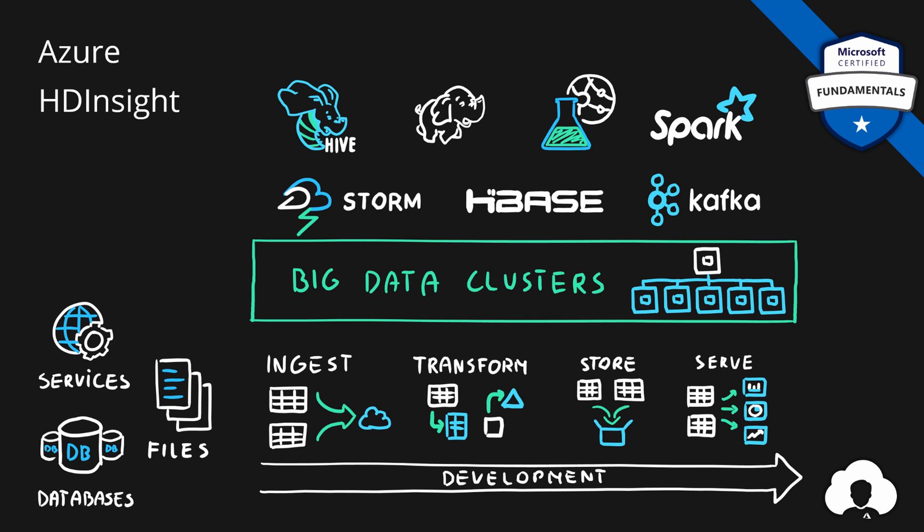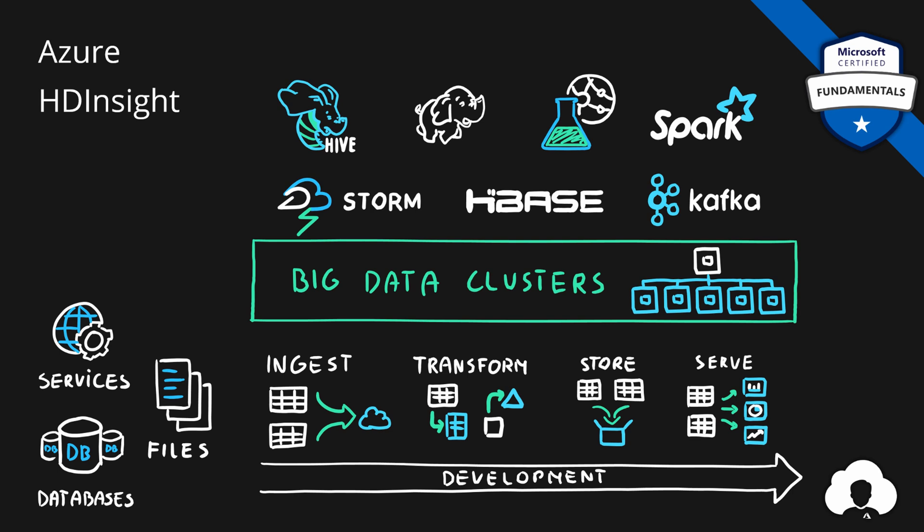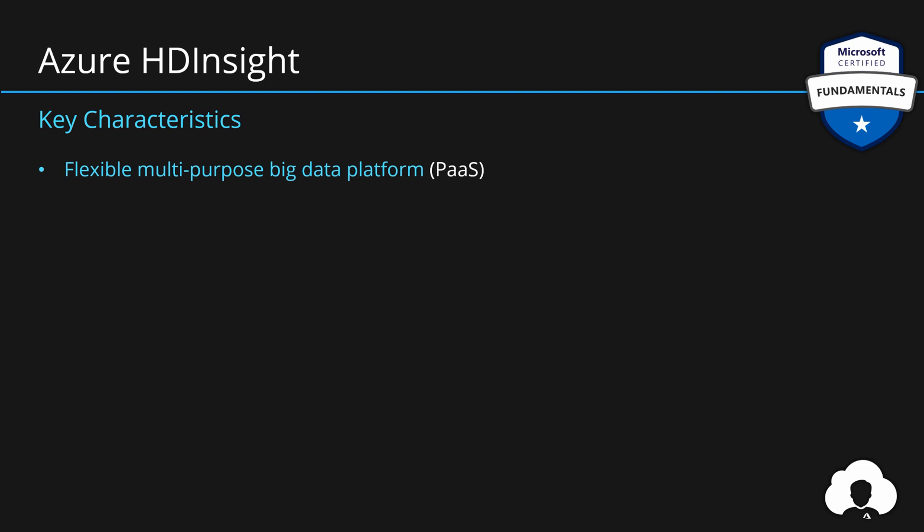All of these tools serve a different purpose, but you can use them in combination to support end-to-end development lifecycle for your application. So Azure HD Insight is a flexible multi-purpose big data platform in Azure. It's another platform as a service offering allow you to choose from multiple open source technologies on the market, whether this is Hadoop, Spark, Kafka or many of the other available technologies.